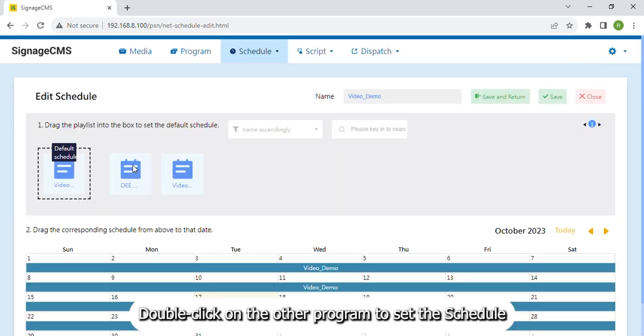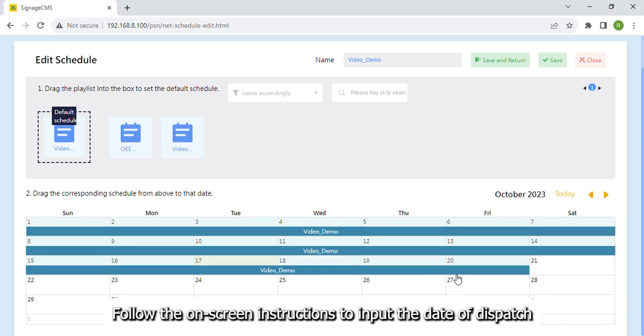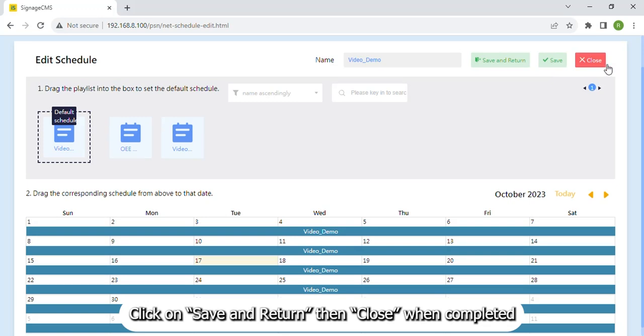Double click on the other program to set the schedule. Follow the on-screen instructions to input the date of dispatch. Click on Save and Return then Close when completed.